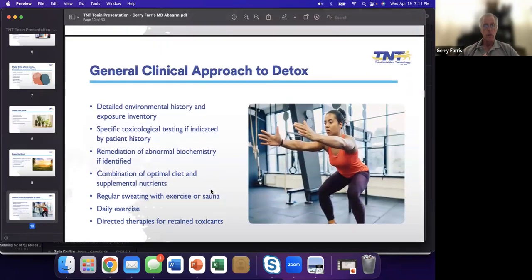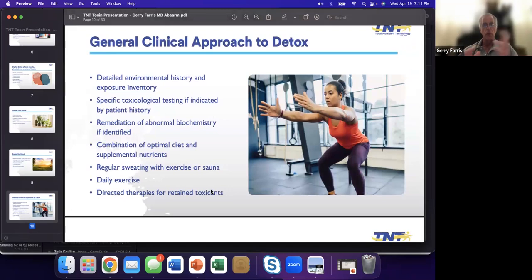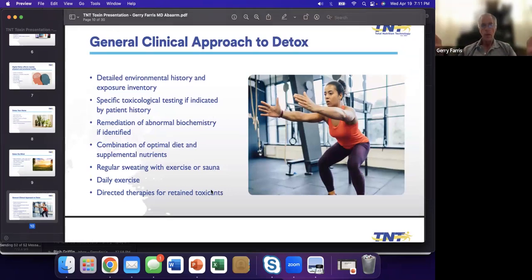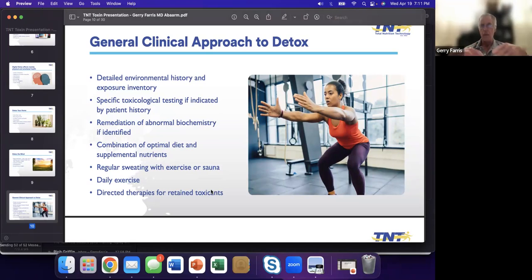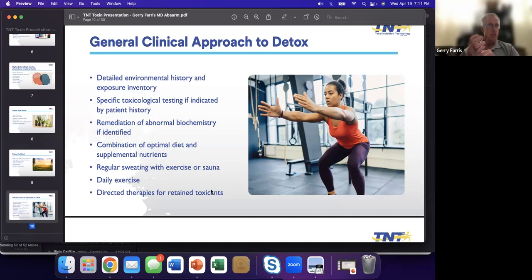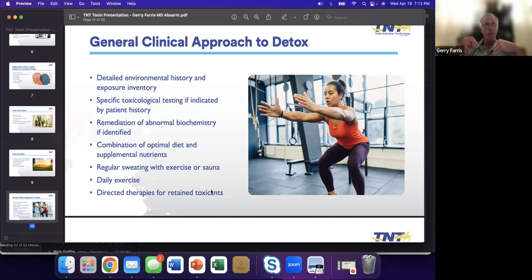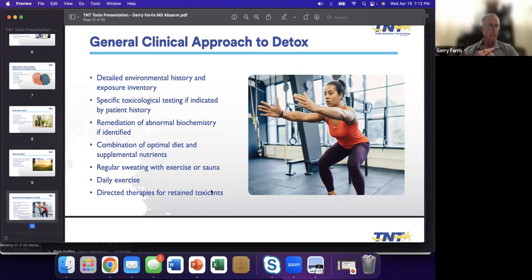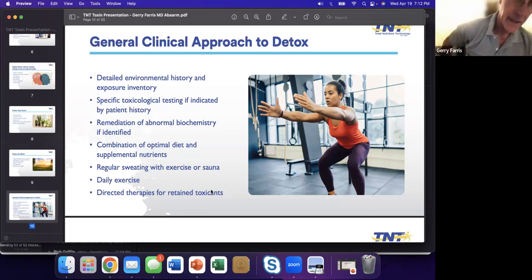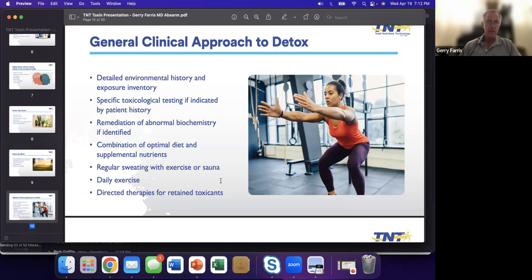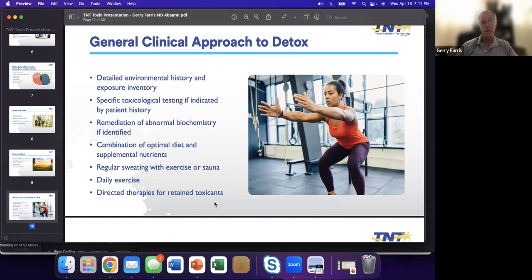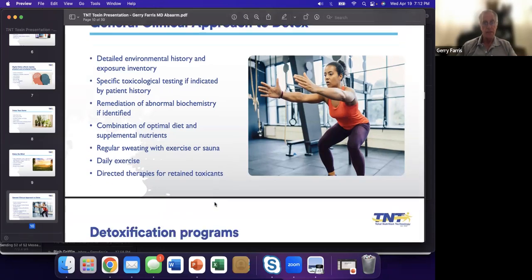Here's a general approach to detox. If you're talking to someone, what is their history? What could they possibly been exposed to? They work in a factory, they work on a farm? What type of work did they do? We can do specific toxological testing if indicated. We can remedy biochemistry. If we identify it, most important is we've got to get them on good diet and supplements. My favorite thing is regular sweating with exercise or sauna. If you're a sauna fan, you're going to hear a lot of that from me today. And then if we identify certain toxicants, we'd use directed therapies.